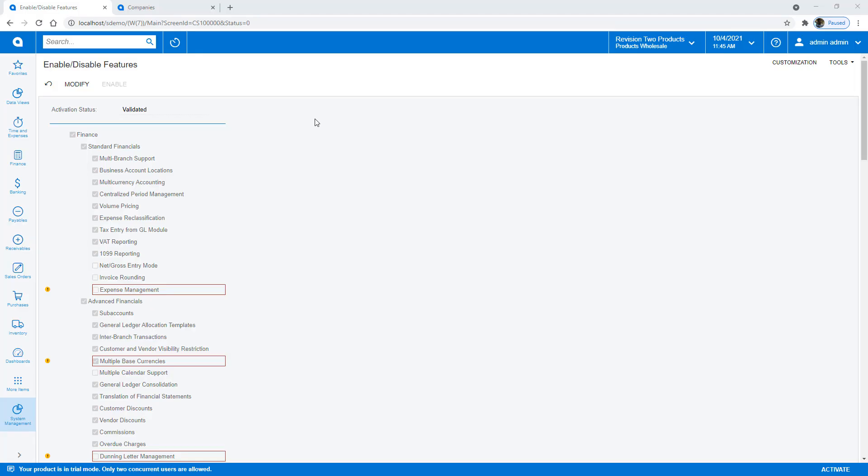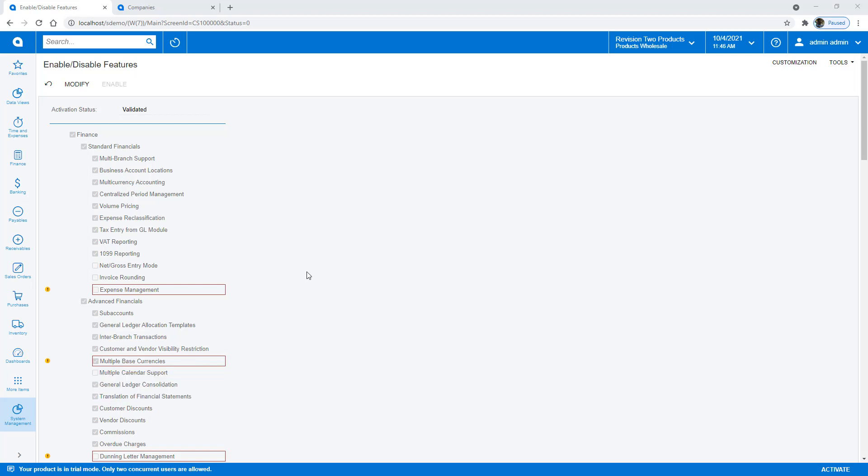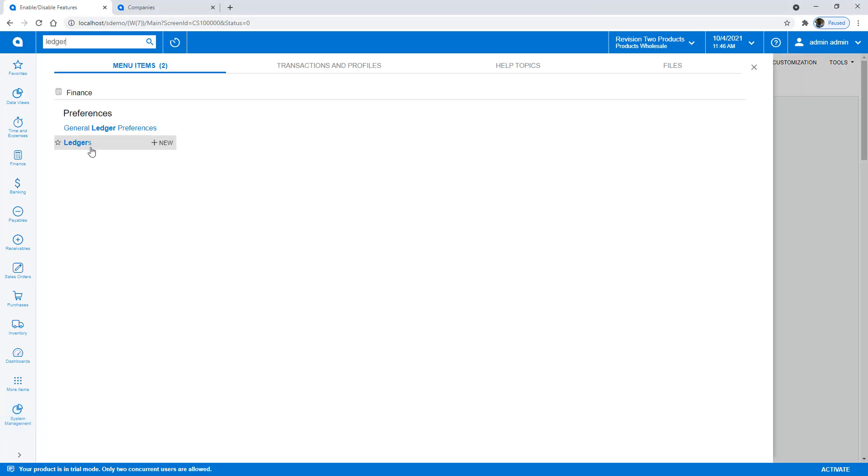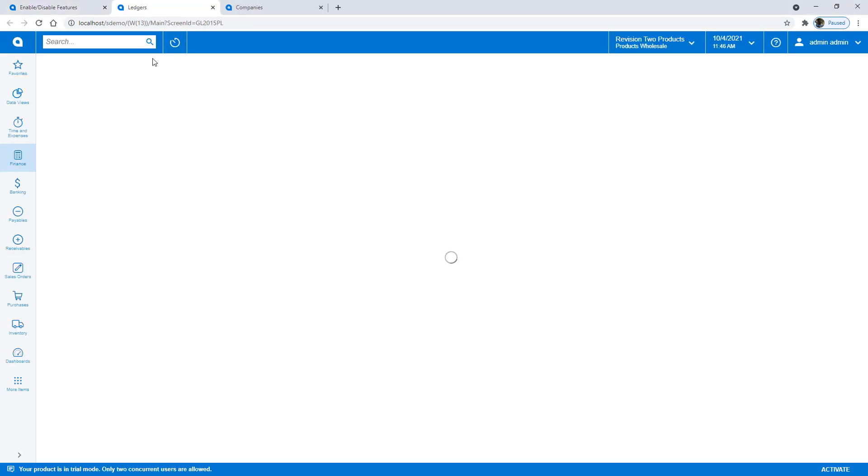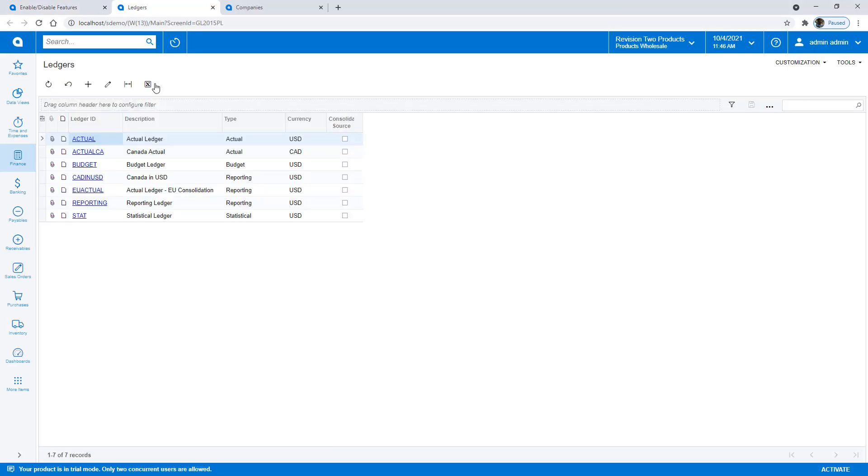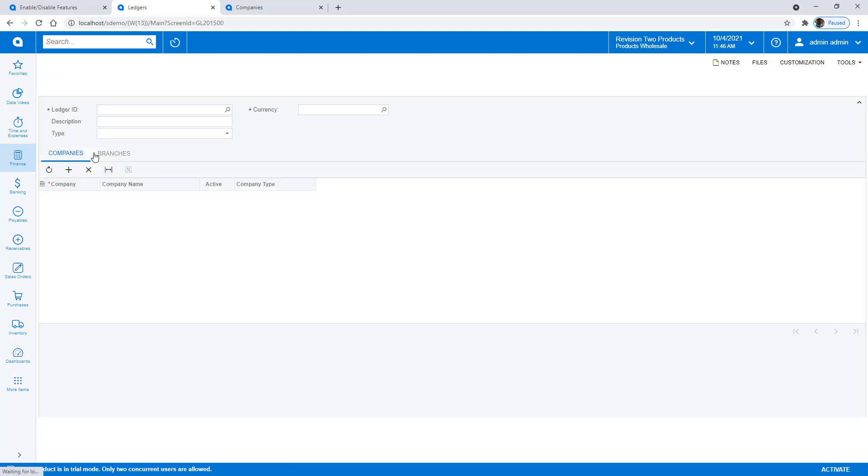Within the application, I can get started by enabling multiple base currencies. Some of the features may not be supported if you do enable multiple base currencies, and the system will not let you do that. After enabling multiple base currencies, I can create a new ledger that has a base currency of Canadian dollars.